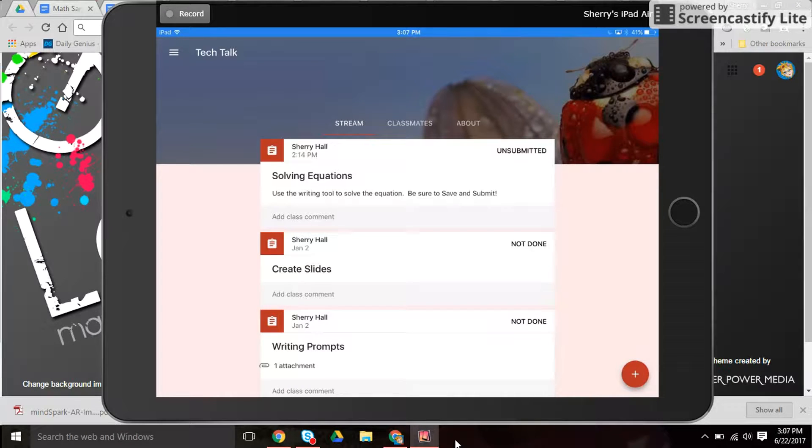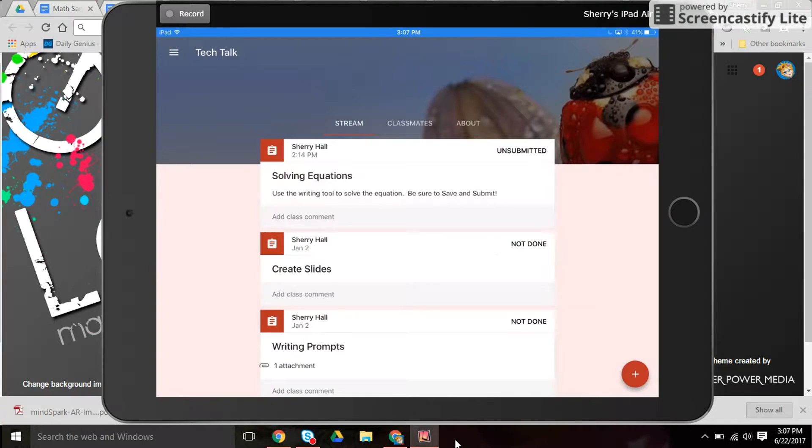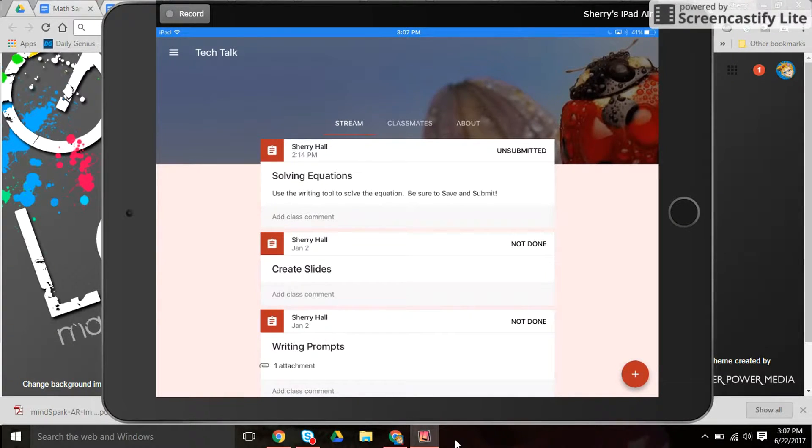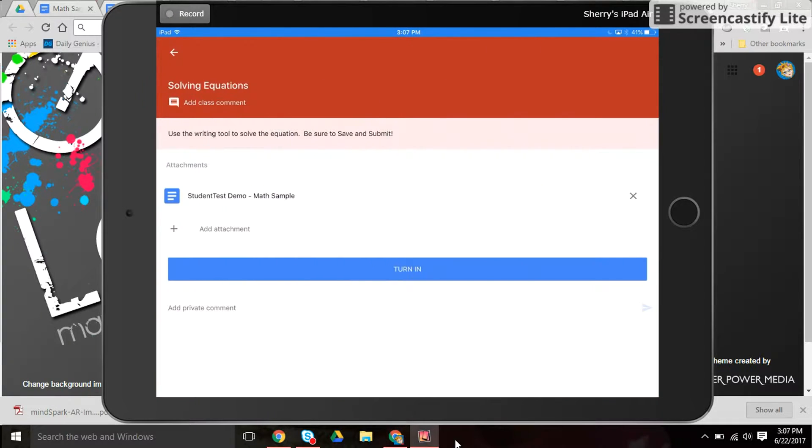This is a quick tutorial on using the writing tools in Google Classroom when students are using tablets or phones. So here's a student in classroom. They have solving equations here.